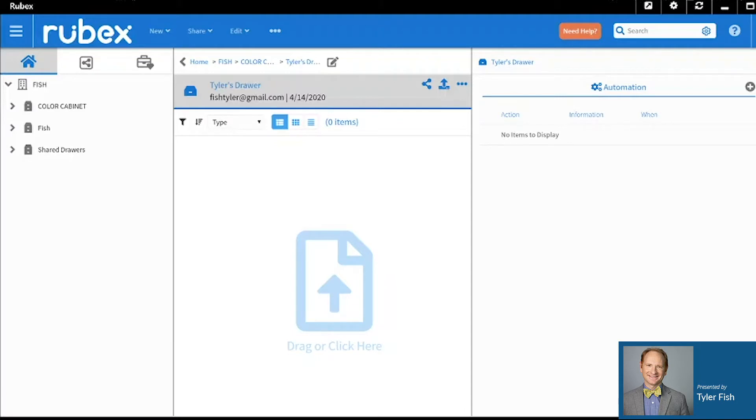Hello, everyone. My name is Tyler. I am a Customer Success Manager here at eFileCabinet, and today I will be reviewing Creating Templates and Applying Templates.